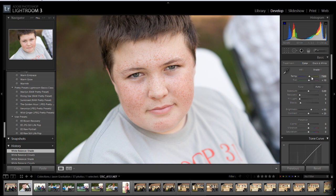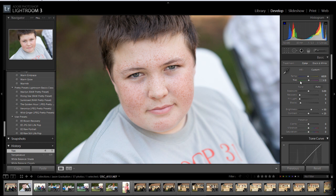We can take our temperature and tint sliders and manipulate them. Because it's a little warm, I'm going to take this temperature slider and move it a little bit to the left towards the blue, and just cool that picture up some. I also think it has a touch too much magenta in it, so I'm going to click on the tint and move it slightly to the left.